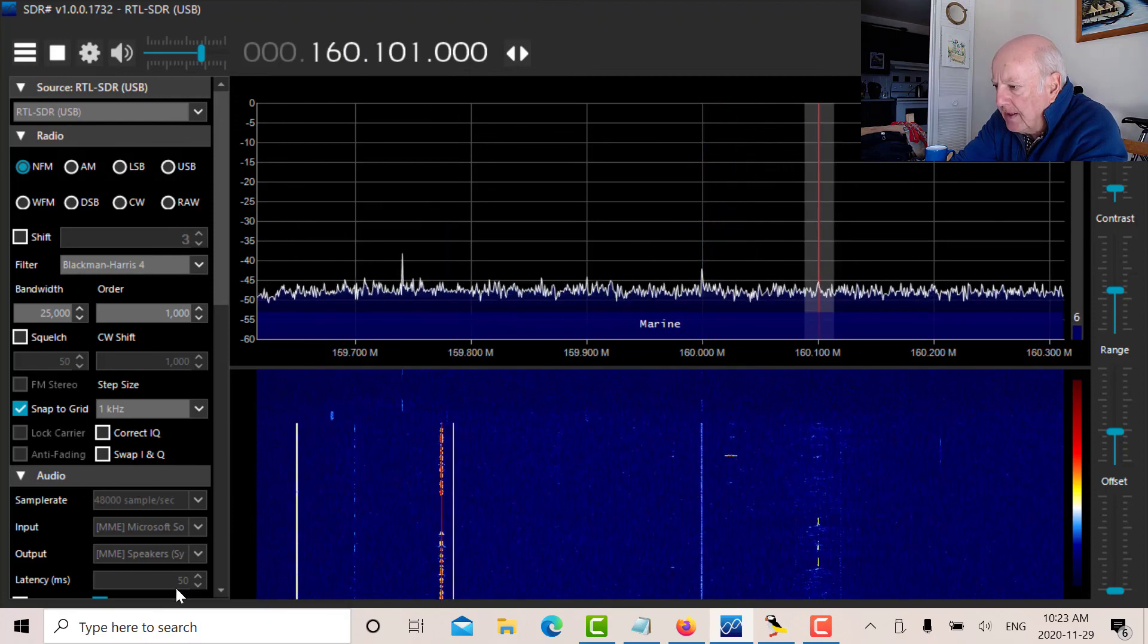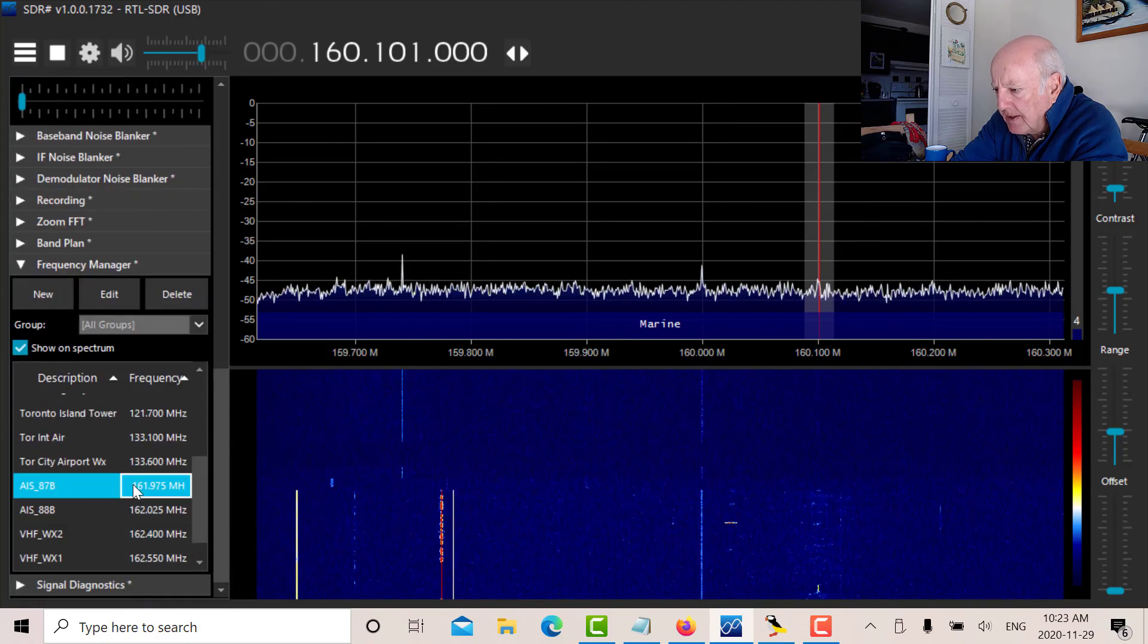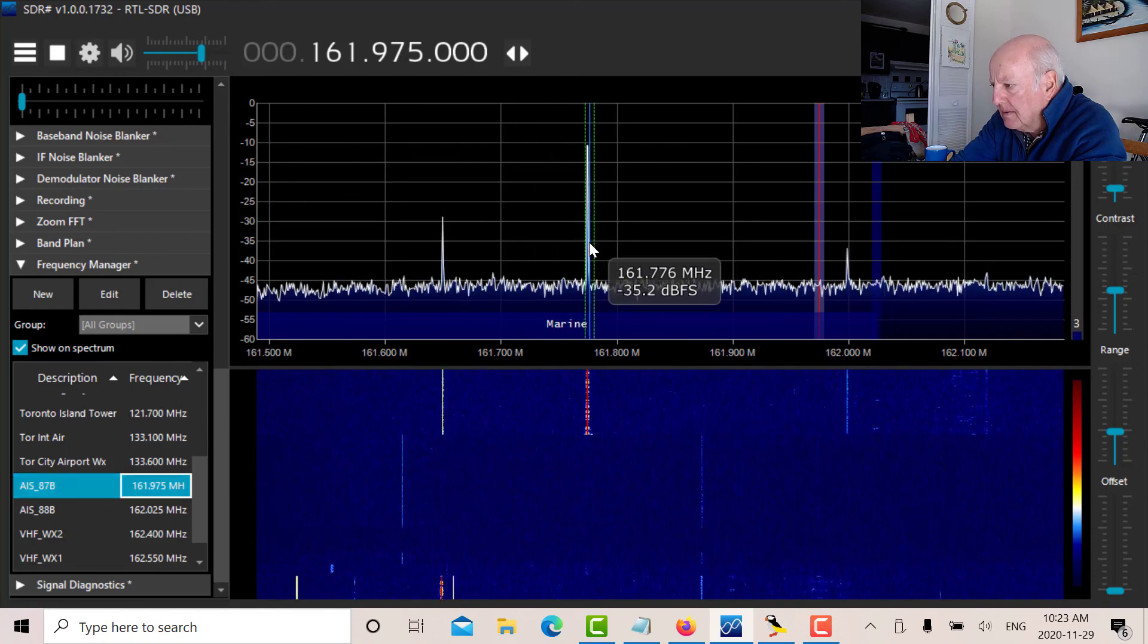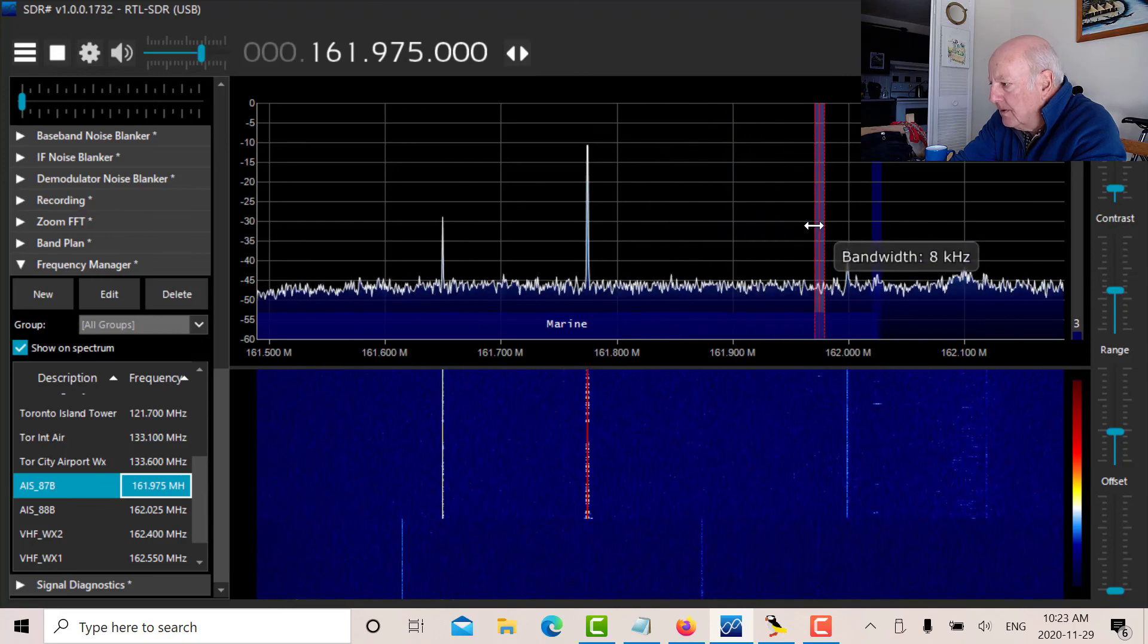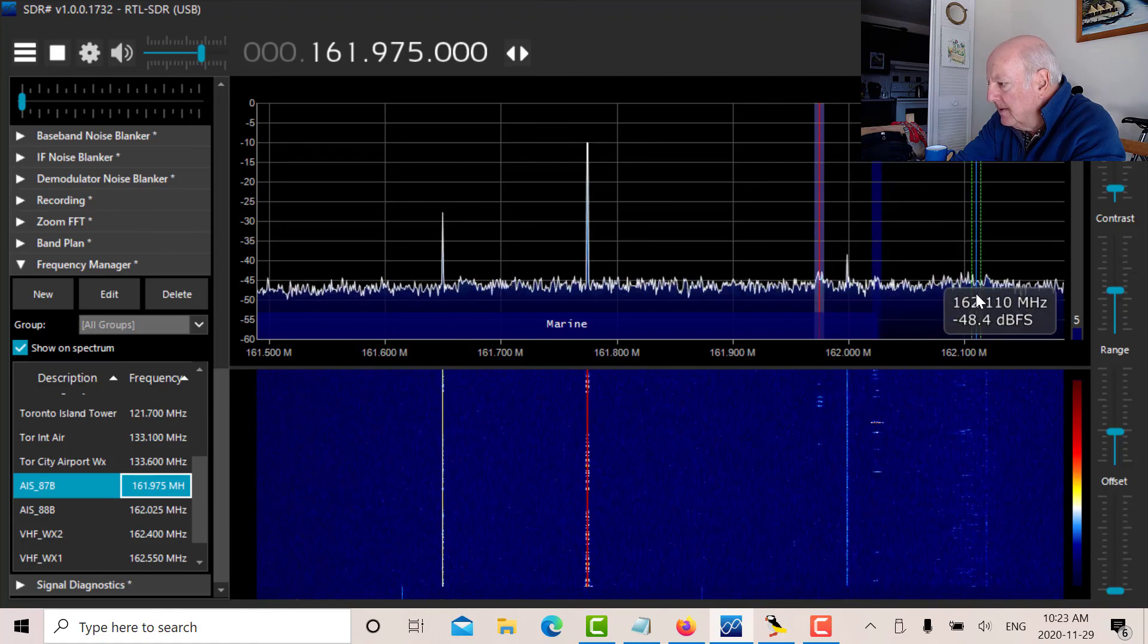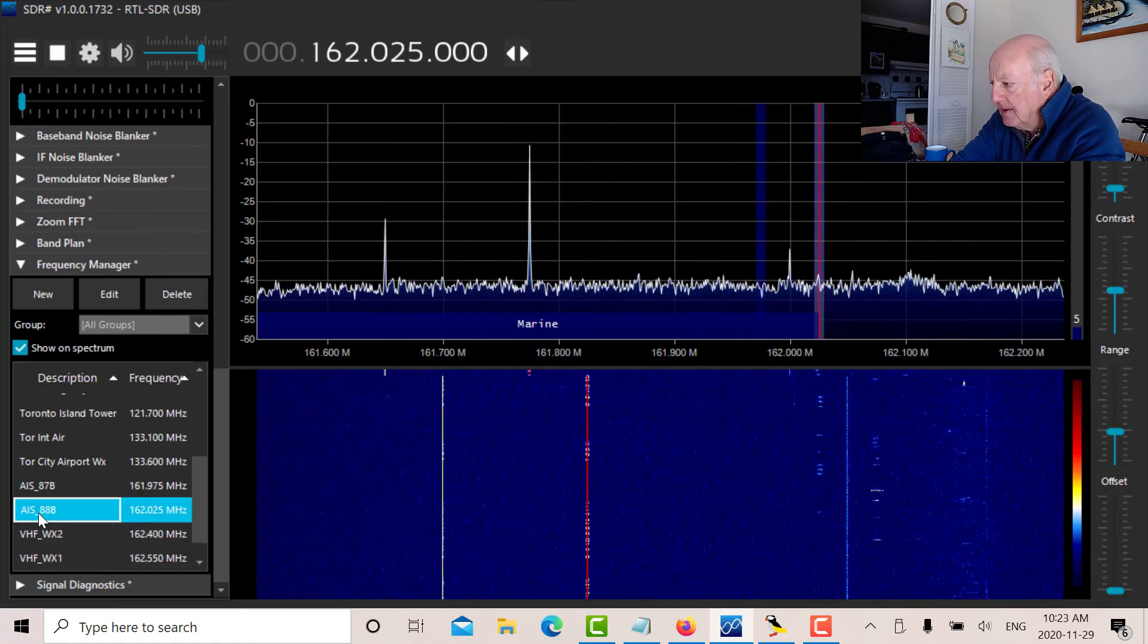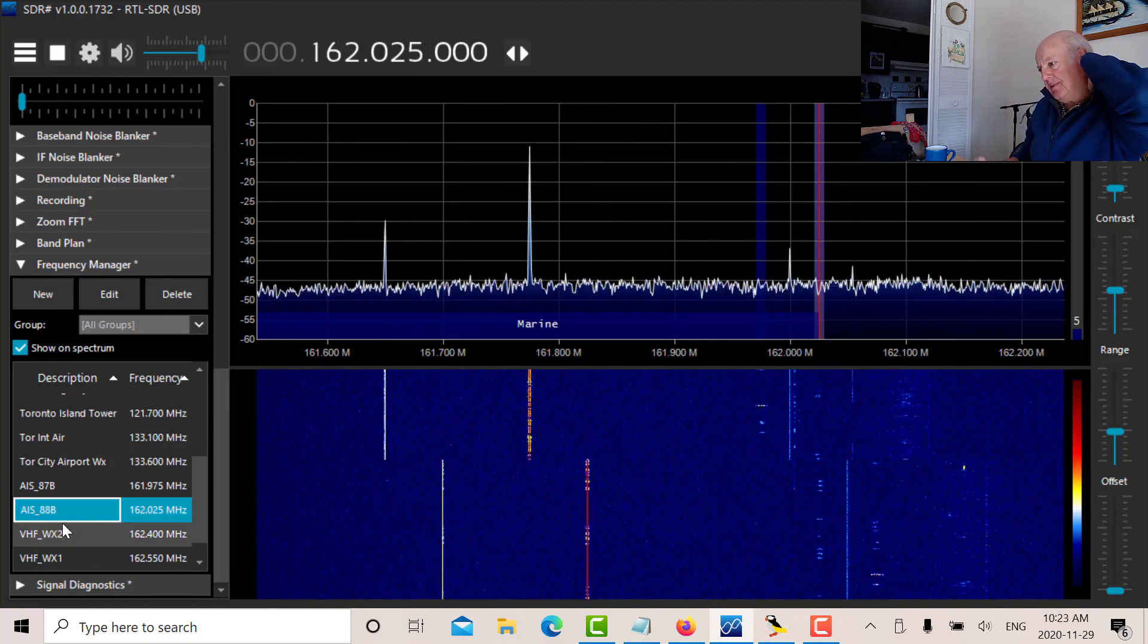So you can see carriers popping up and down here on various VHF marine channels. We can look at the AIS frequencies, but I'm too far away from the Toronto Harbor, I think, to pick anything up. So that's AIS 87B. Not too much happening there. And there's AIS 88B. Again, not too much happening here.